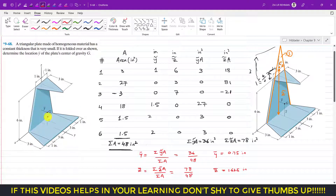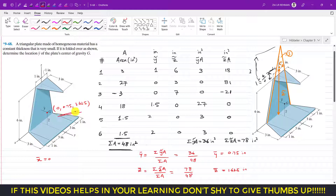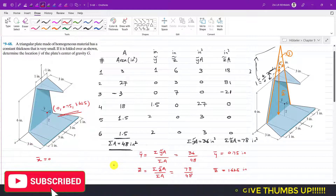So the center of gravity G is located at: x-bar = 0 (by symmetry), y-bar = 0.75 inches, and z-bar = 1.625 inches from the origin. This is the solution to the problem. I hope this helps your learning — please leave a comment and subscribe to Engineers Academy for more problems from Hibbeler's Statics.